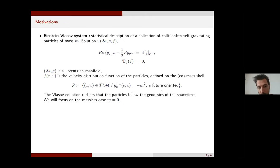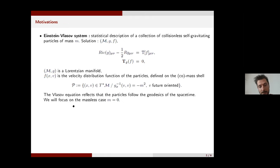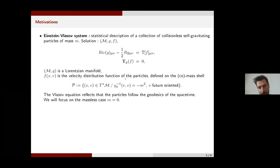It is of course completely equivalent to define it on the tangent bundle, but I found it more convenient in order to see the analogies with the wave equation to define it on the cotangent bundle. In this talk we will study massless particles, so the mass m is equal to zero and the mass shell is the bundle of the future light cones. The Vlasov equation reflects the fact that the particles are following null geodesics.